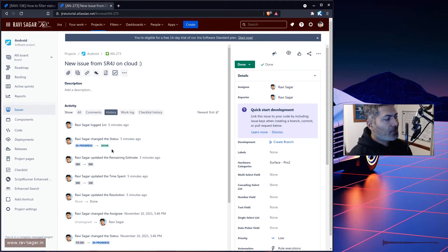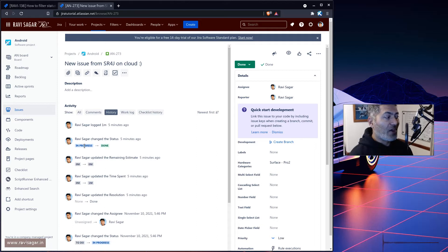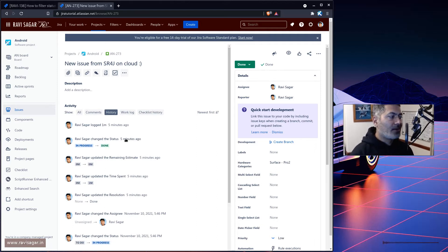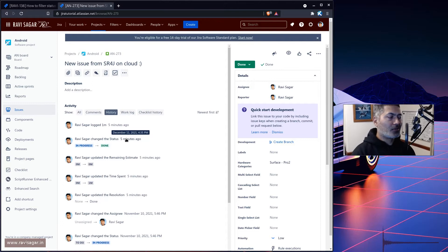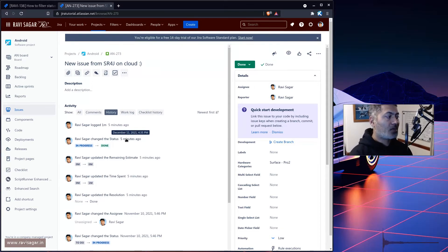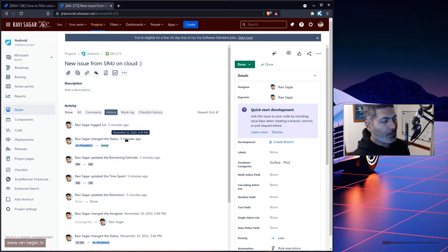Now, this particular information of when this transition happened is stored in the issue history. So there is an issue history here which is 11th of December when the issue was moved from in progress to done.